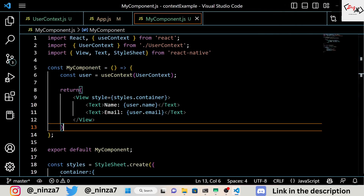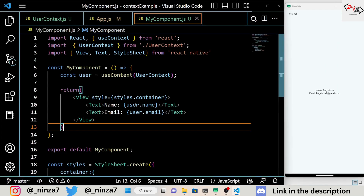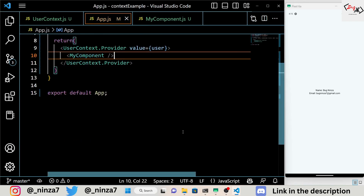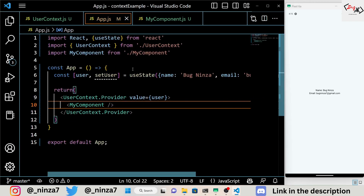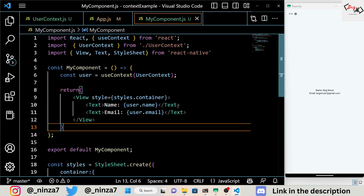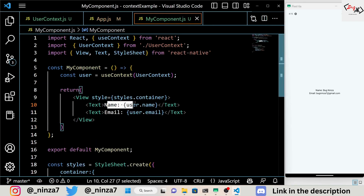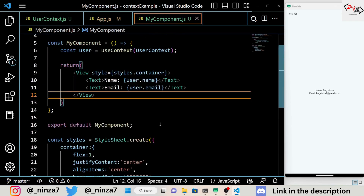That's it for this video on useContext in React Native Expo. We covered what useContext is, how to use it in React Native Expo projects, and walked through a step-by-step example to help you better understand how it works. I hope you found this video helpful, and don't forget to subscribe for more React Native Expo tutorials.